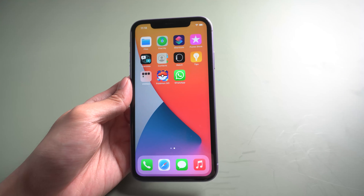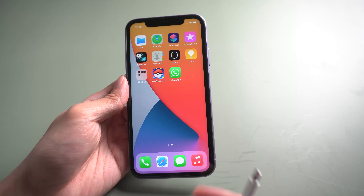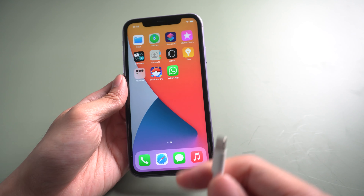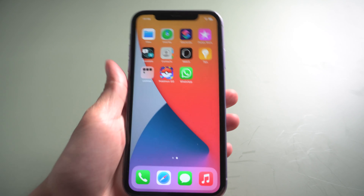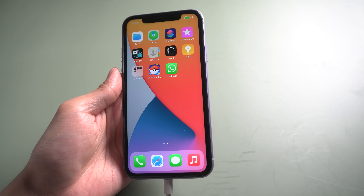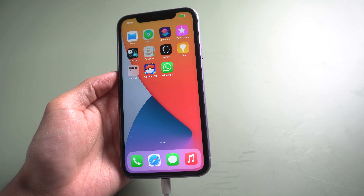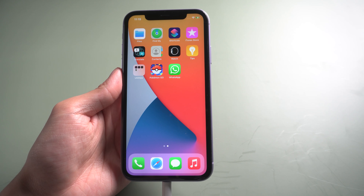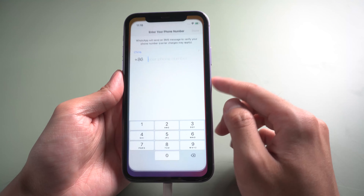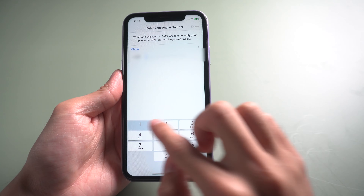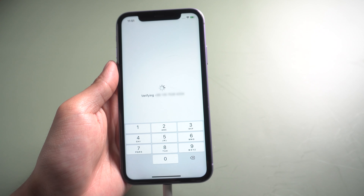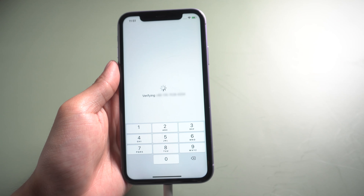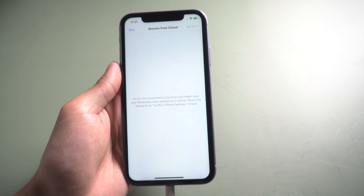Then unplug your Android phone and connect your iPhone to log in with the same phone number. Skip restore from iCloud.